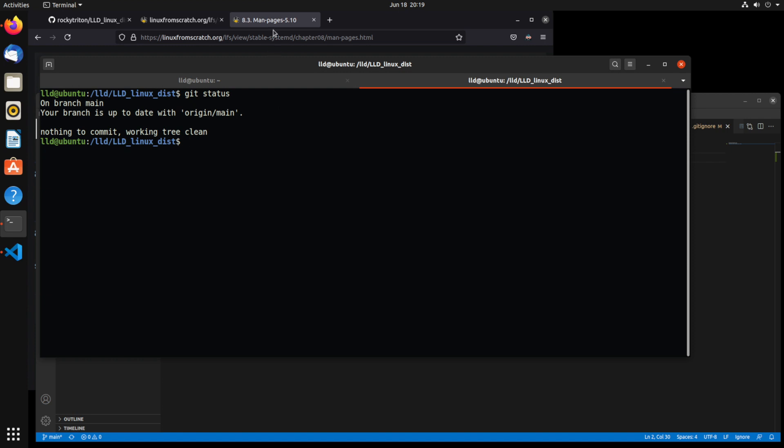I think that's enough for this one. We have our build environment complete and we're able to enter it in a change root - that's where we would start doing the packages. In the next video we're going to start talking about how we're going to build a package manager, how it's going to be set up, and how the packages are going to be structured. If you enjoyed this video, like, comment, subscribe, and thanks for watching.